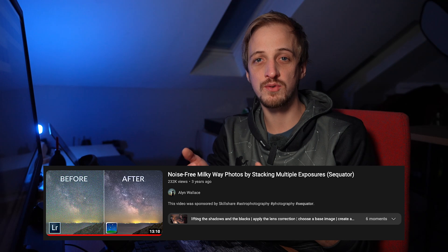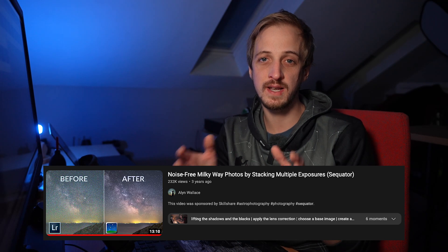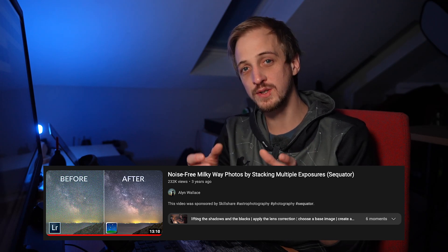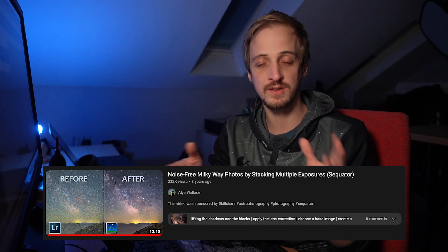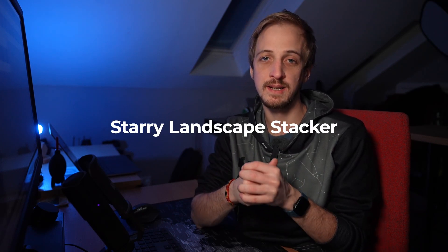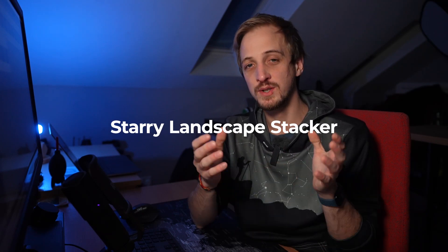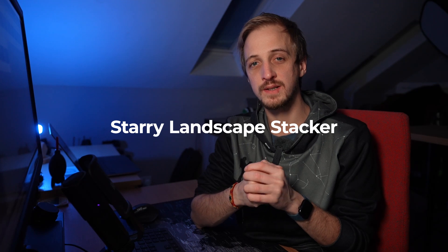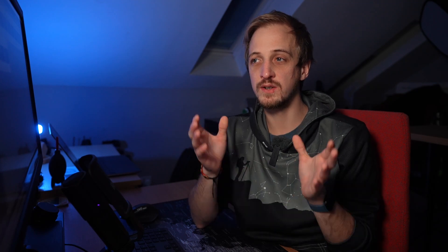I've already created a tutorial video about Sequitor, which is a free Windows program that does all of this for you. But if you're a Mac user, the best current option is a piece of software called Starry Landscape Stacker, which currently costs about 40 bucks. In today's video, I'm going to run through a demo of Starry Landscape Stacker, and then we can compare it to Sequitor and see which one does a better job.